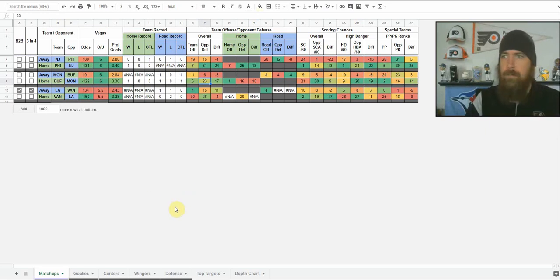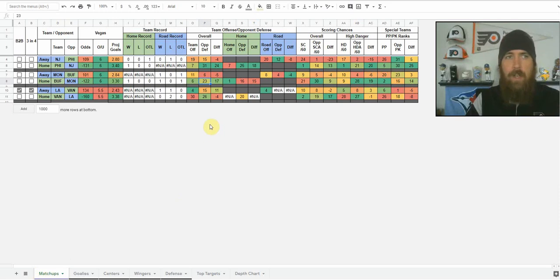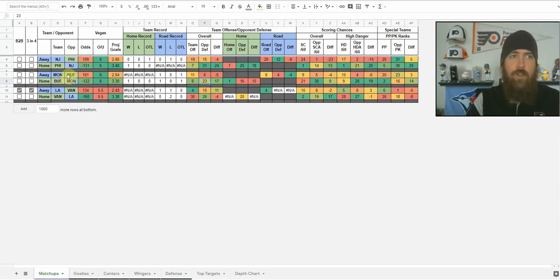The first tab you're going to see is the Matchups tab — that's every game on the slate. Today we've got New Jersey at Philadelphia, Montreal at Buffalo, and LA at Vancouver. We've got a small three-game slate.